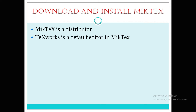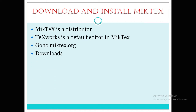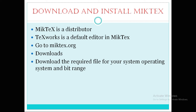TeXworks is the default editor with MiKTeX, which is somewhat advantageous compared to other editors because with other editors you need to download separate software, but here there is no need — it's a default editor. Go to miktex.org, go to Downloads, and download the required file for your operating system. Based on your bit rating, if your system is 64-bit download the 64-bit software, and if 32-bit download the 32-bit software.